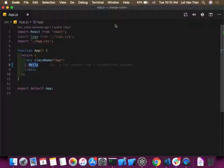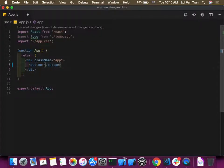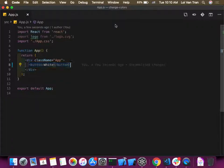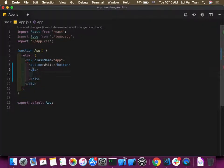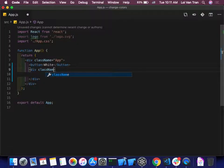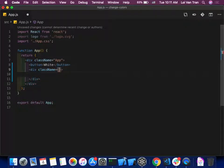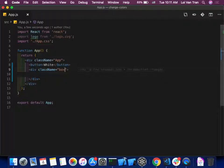Ask questions if you have them. We're going to add one button — we'll call it 'white.' Now let's add a div with `className` equals 'boxStyle'. And what file are we getting our styles from? App.css — exactly.